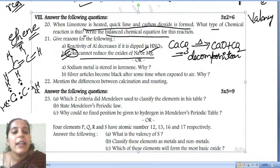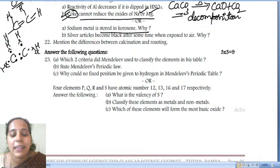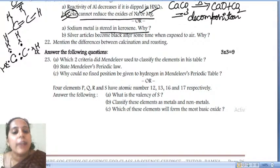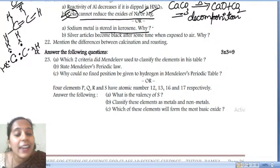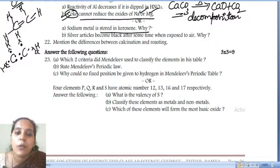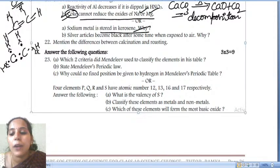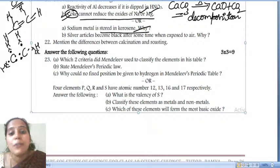Next: sodium metal is stored in kerosene. This question has been asked many times. Because sodium is a highly reactive metal — when it reacts with oxygen, it catches fire. That is why sodium has to always be stored under kerosene. Next: silver articles become black after some time when exposed to air.